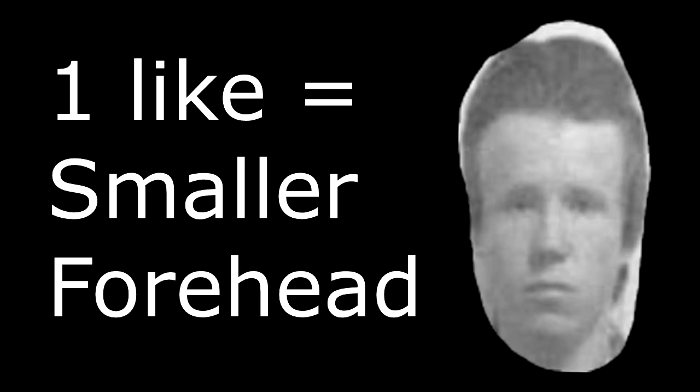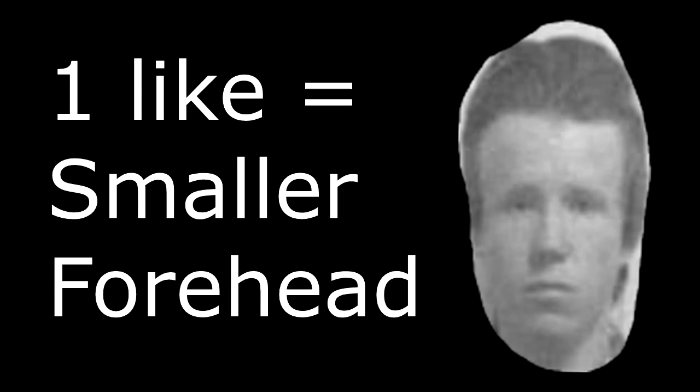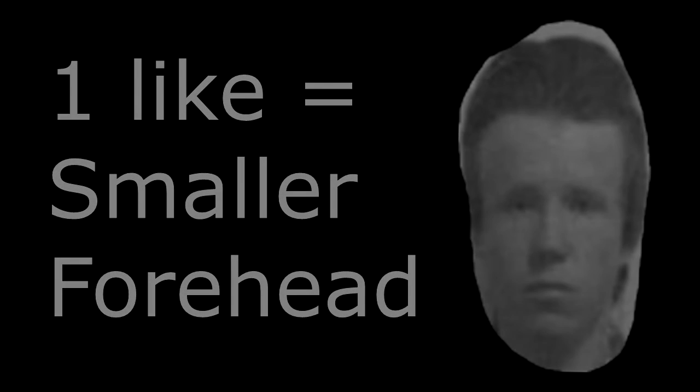How could this happen to me? I made my mistakes, got nowhere to run. The night goes on as I'm fading away. I'm fading away.